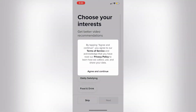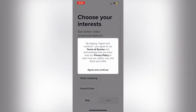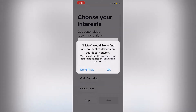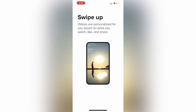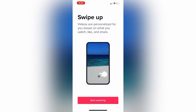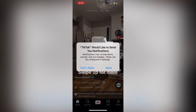After we have done that, TikTok is going to ask us to agree to their terms of service. We're just going to click on Agree and Continue. Then it's going to ask us to choose our interests — we're just going to hit Skip for now. It's going to ask us to swipe up and start watching. After that, TikTok is going to ask if we would like to receive notifications and alerts. I'm just going to click on Don't Allow.